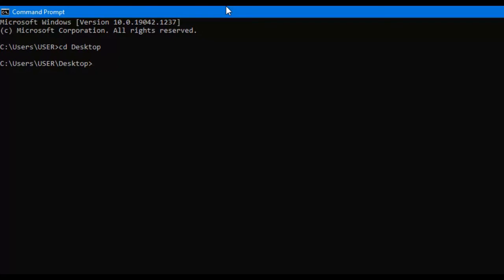In this video, I want to show you how to print stars onto the screen in the shape of a right triangle of any size of your choosing. Before I show you how to do that, I want to show you what this program does. I'm going to run it in the command prompt, and the name of my script is called triangle, so triangle.py.